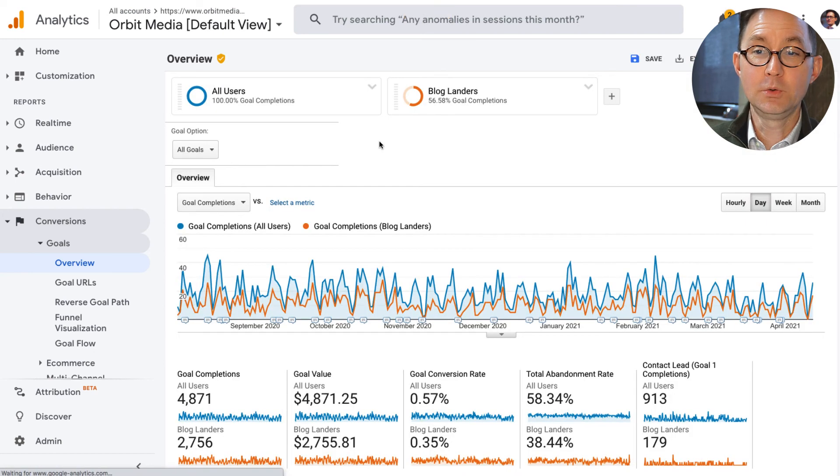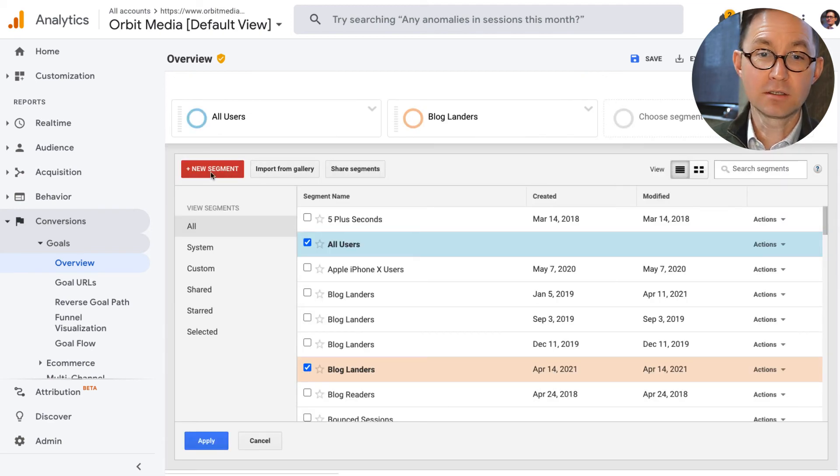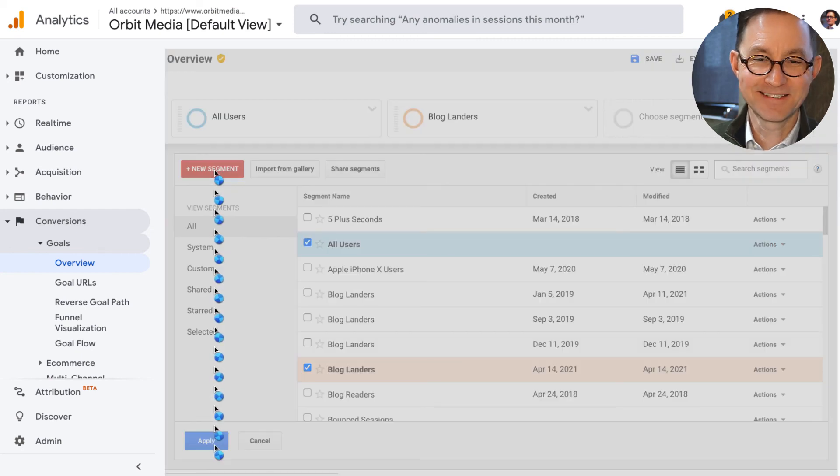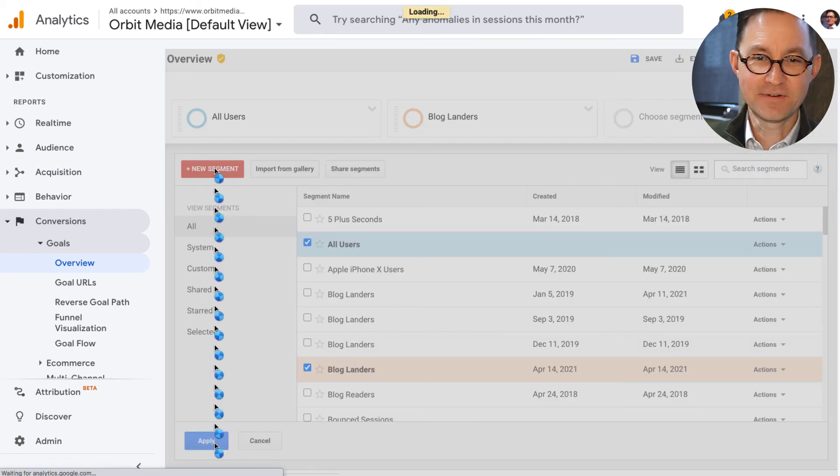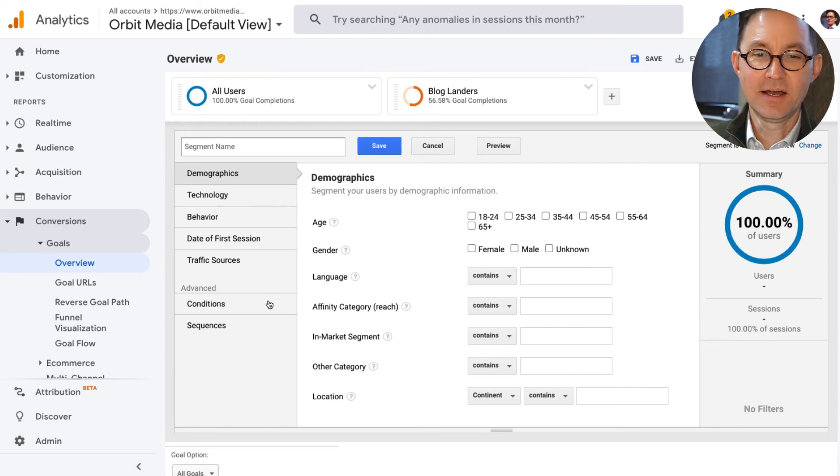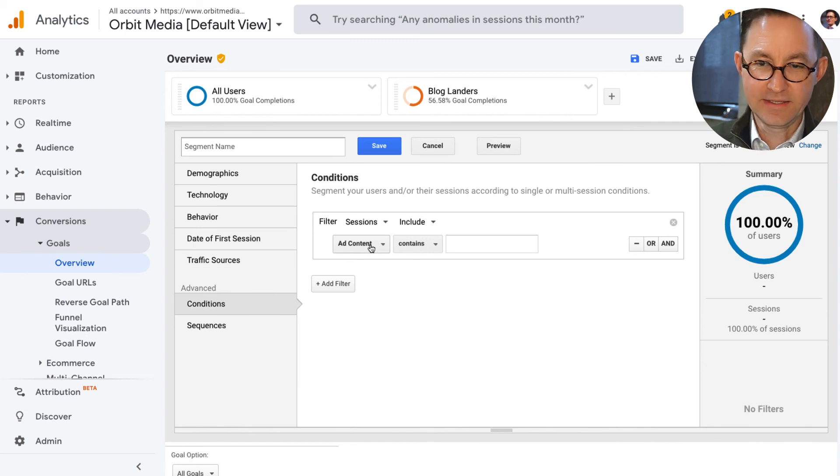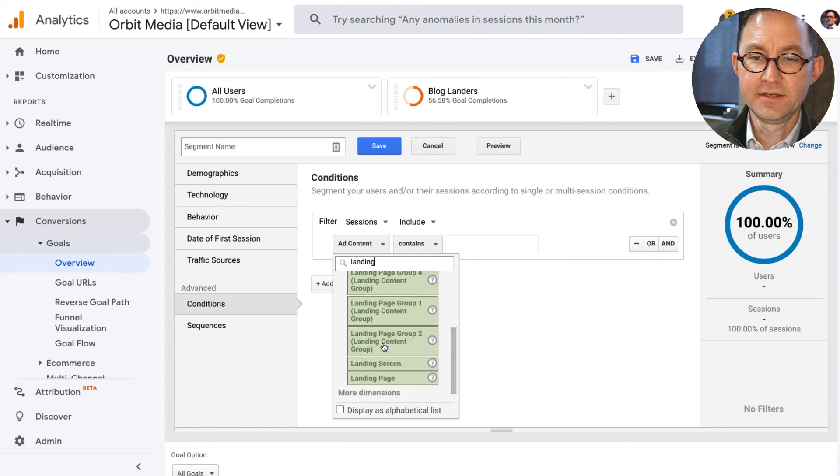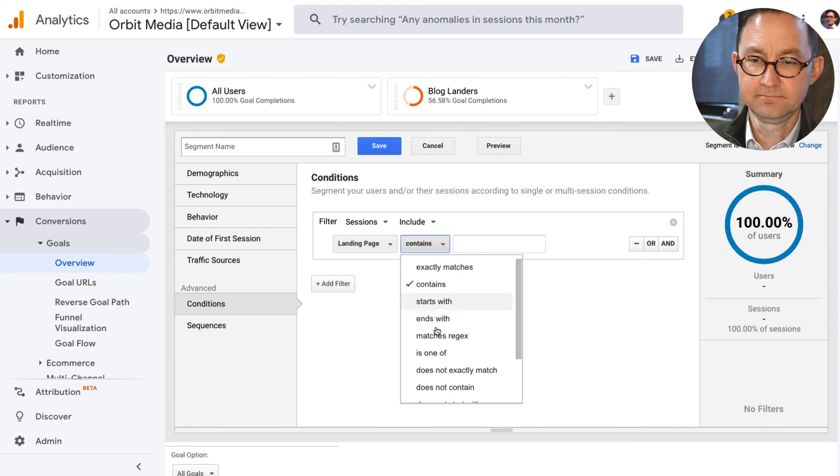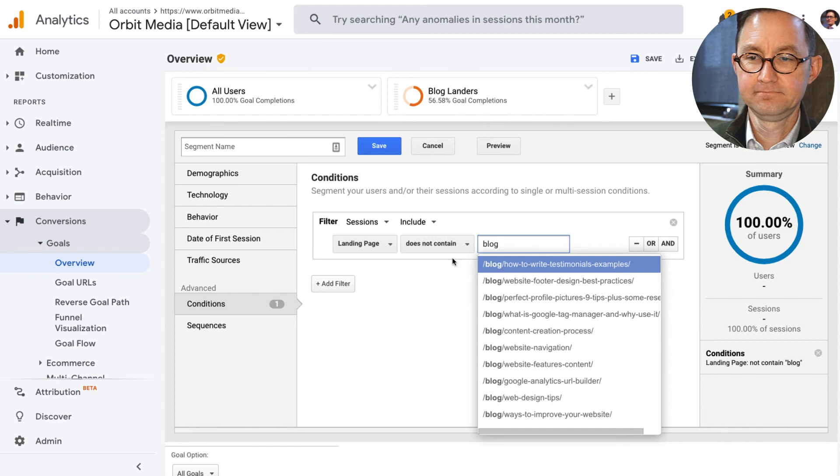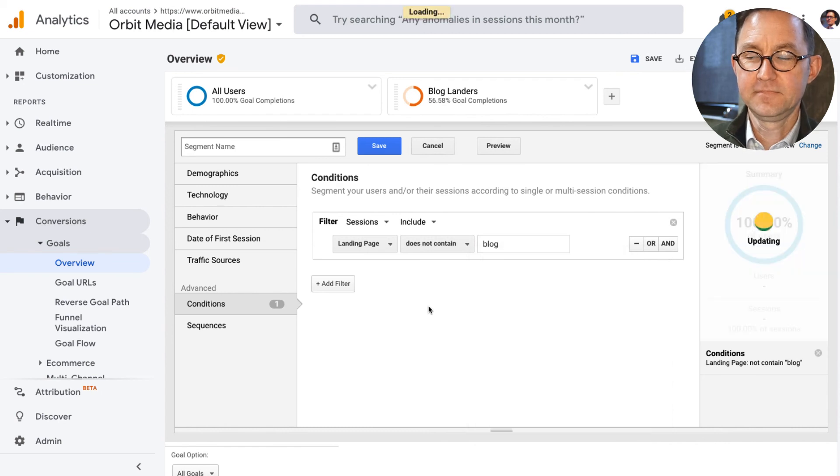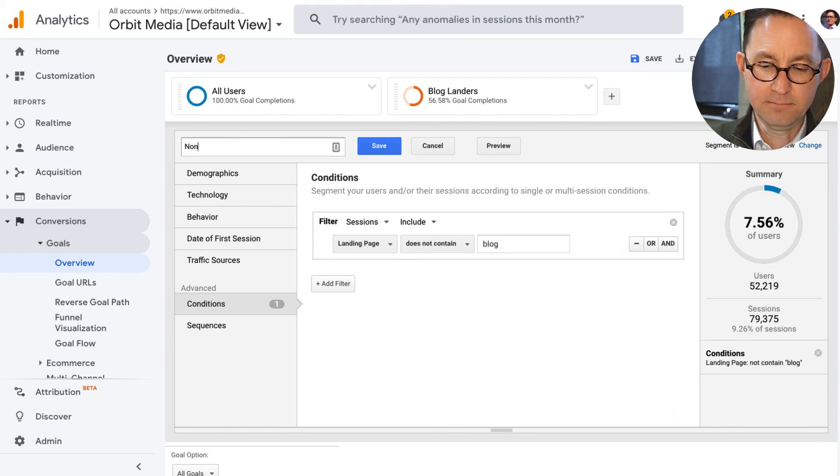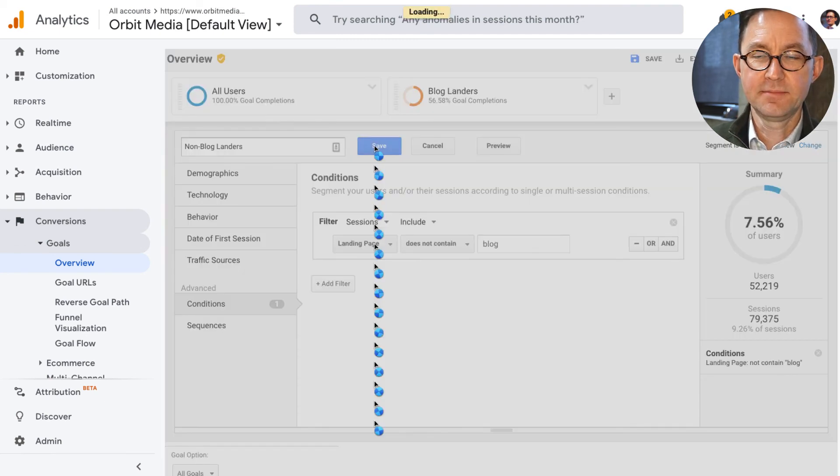And I'm going to make a second segment to see just people who are in the opposite group. And these will be called non-blog landers, blog non-landers, something like this. I'll call them non-blog landers here for now. And you can imagine it's going to be just as simple, a conditional segment to include when the landing page does not contain the word blog. These are the other group of people. And for this, I'll call them non-blog landers. And I'll save that segment.